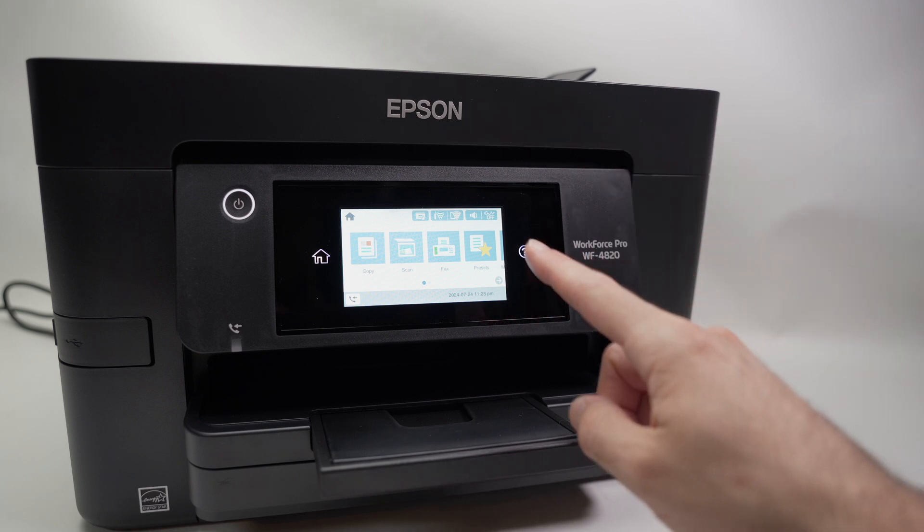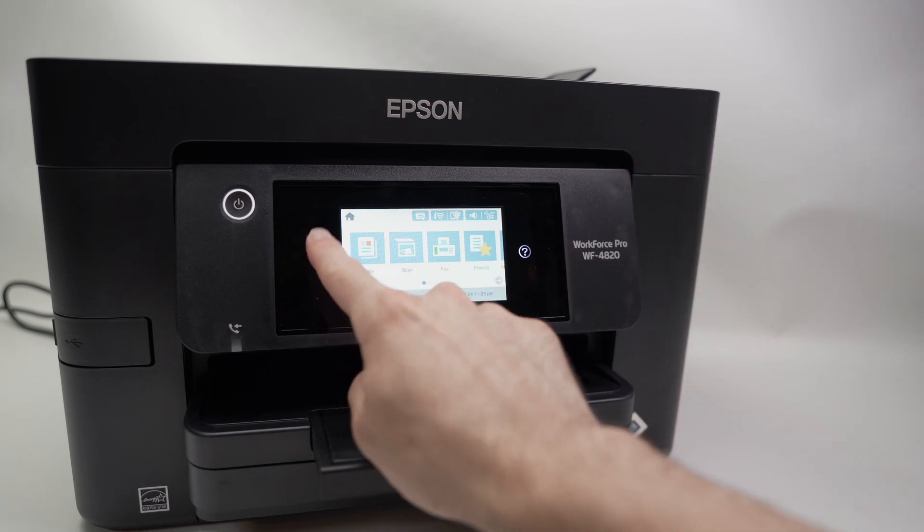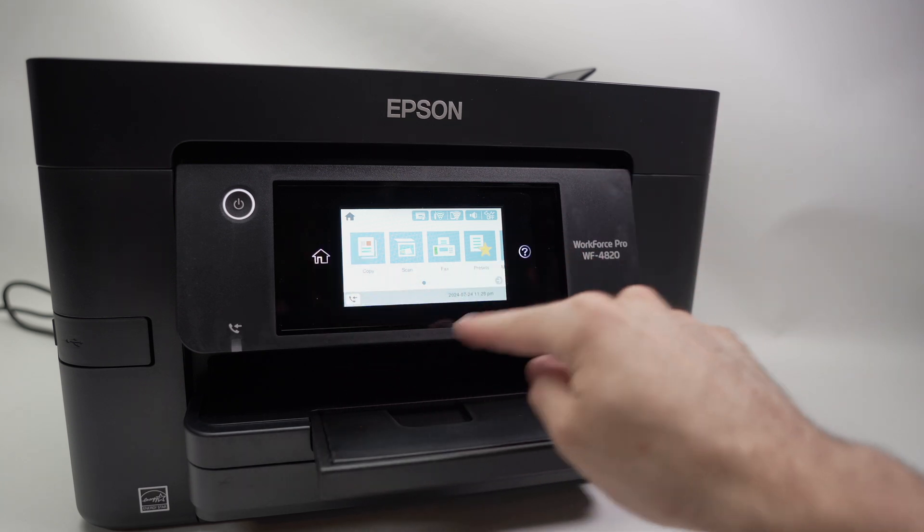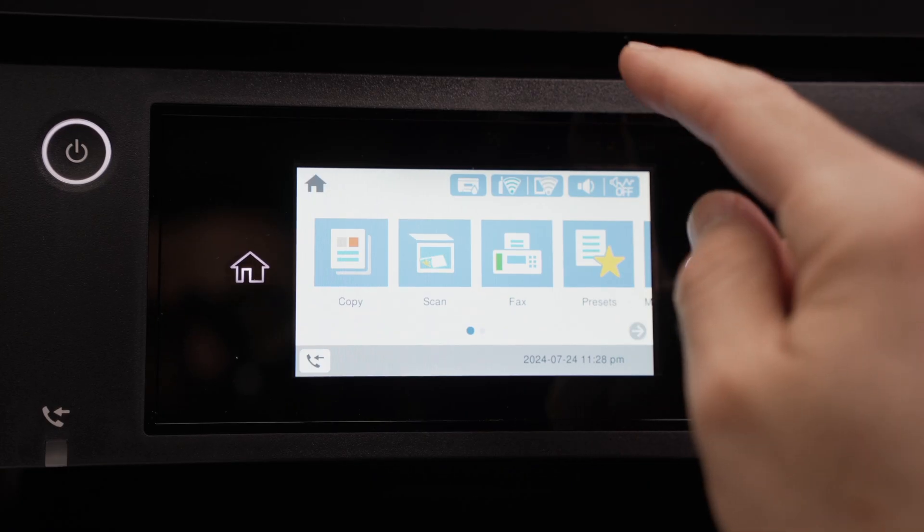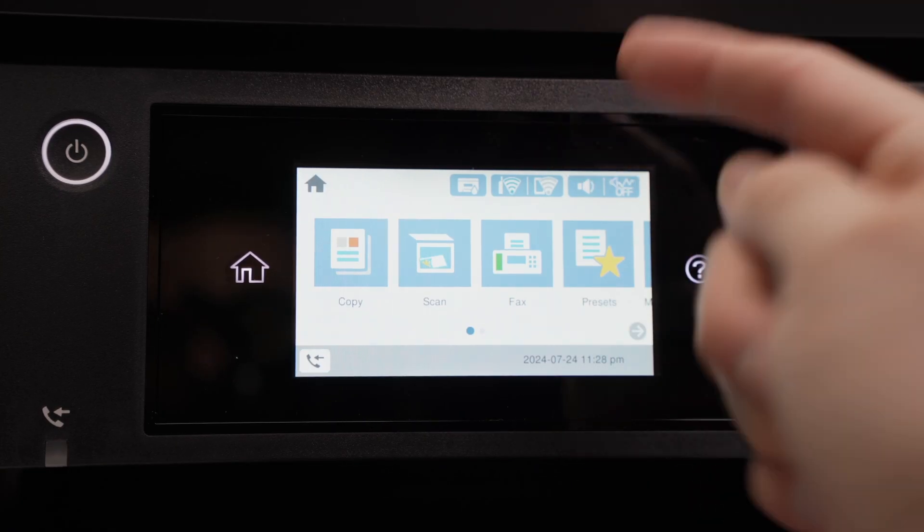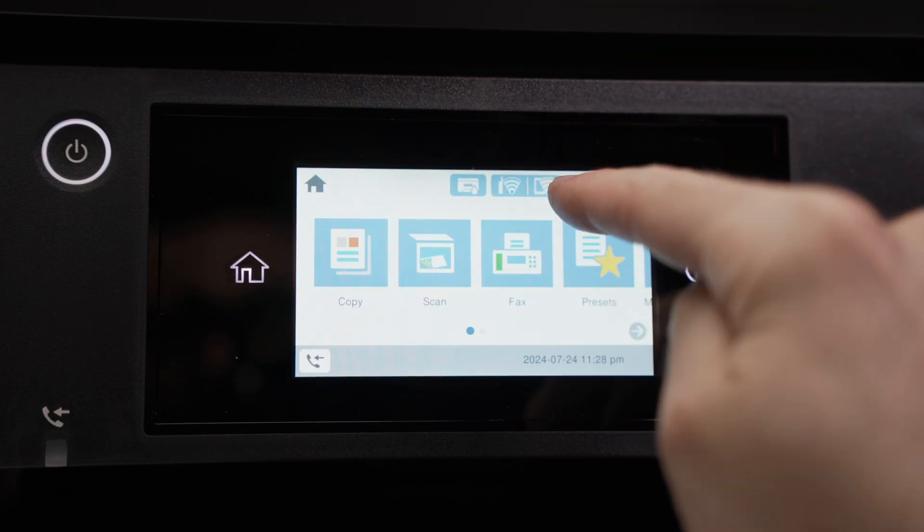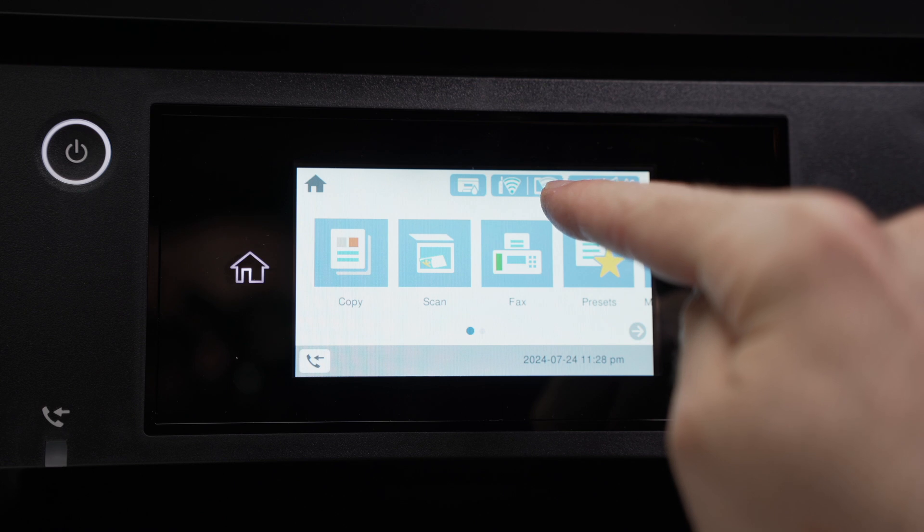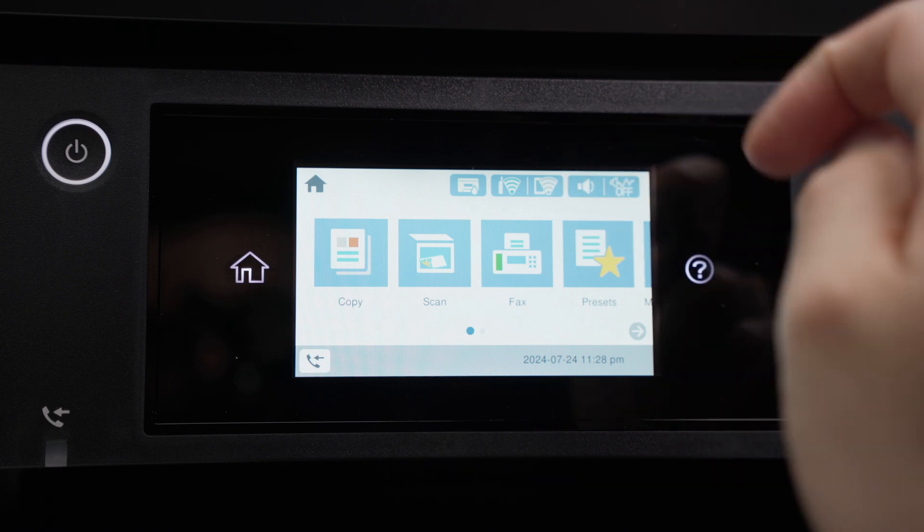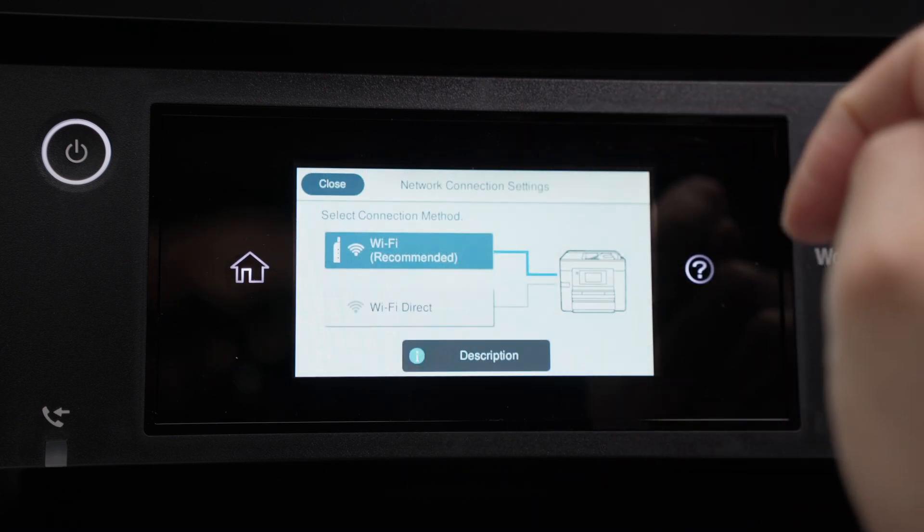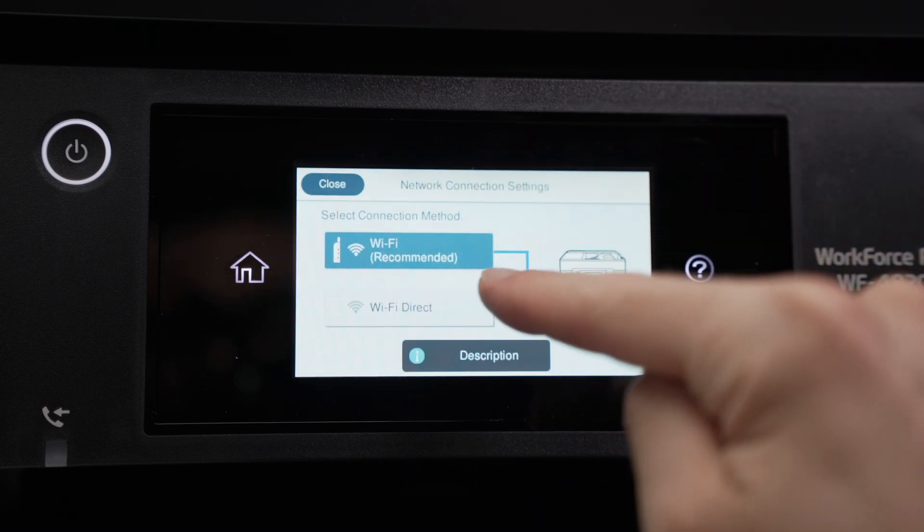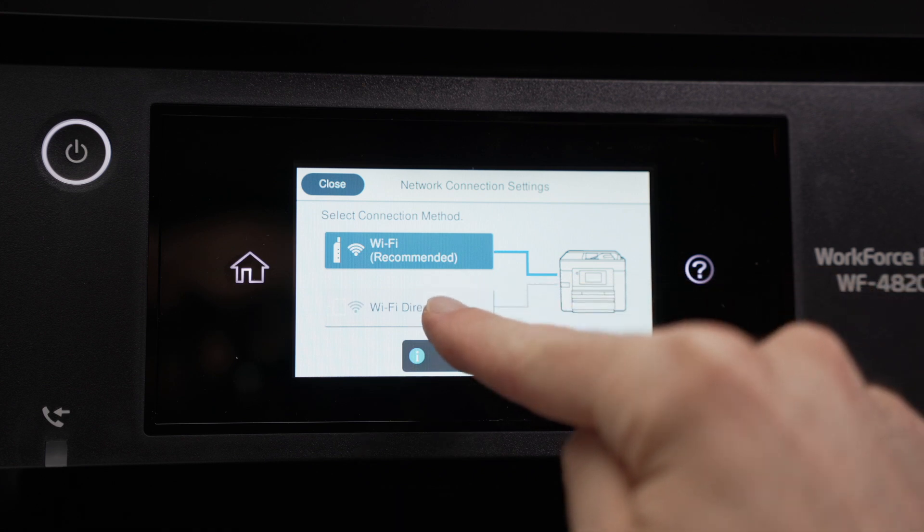First, make sure your printer is turned on. Press the home screen over here so you are on this menu. Then you need to click with your finger on the top of the screen where there is a smartphone with a small Wi-Fi icon. Tap on this and then select Wi-Fi Direct.